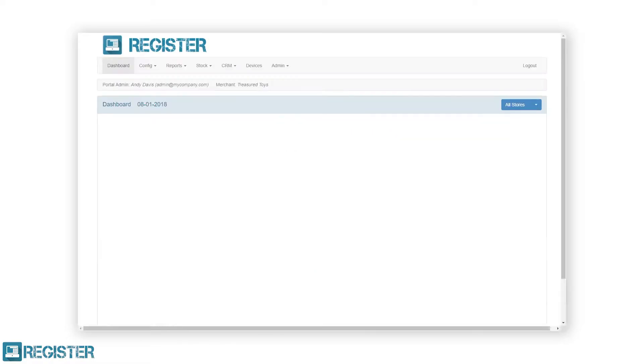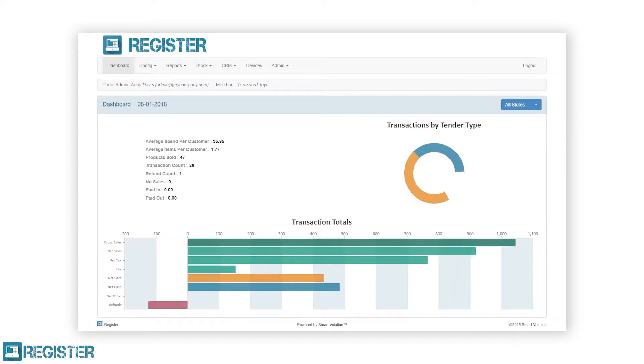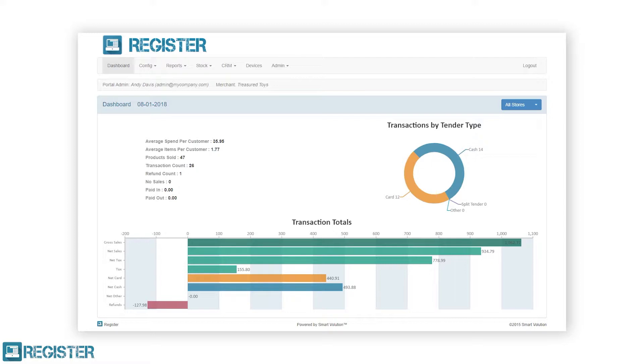The dashboard provides real-time sales figures for the current day across the entire business. The figures shown here are a total of all sales across all stores. There is a drop-down menu on the right-hand side that allows you to view just a particular store's sales totals.